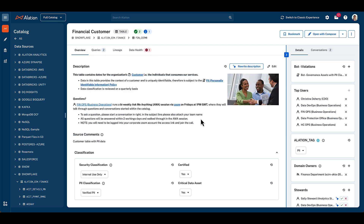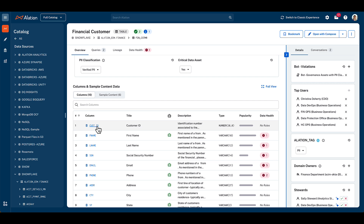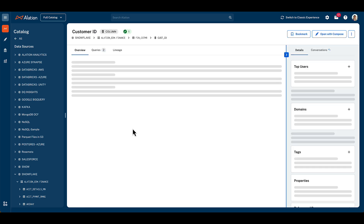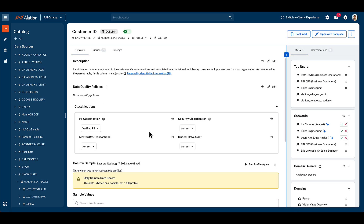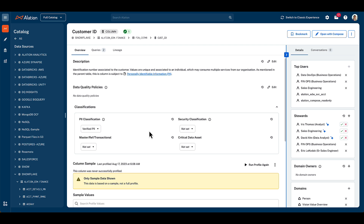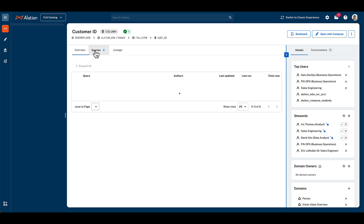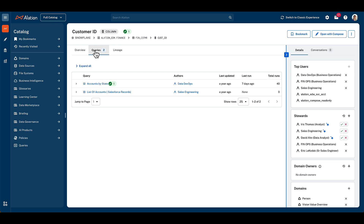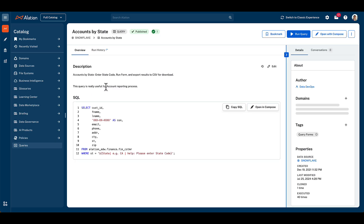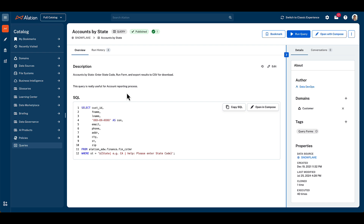Finally, we can drill down into individual columns such as customer ID to reach our most granular level of detail for a data source. Let's briefly explore other types of catalog page — for example, our queries. If we drill into the queries published using our customer ID column and select the first one in the list, that's accounts by state, we get presented with a catalog page that documents the usage and description of the query, along with the underlying SQL used.